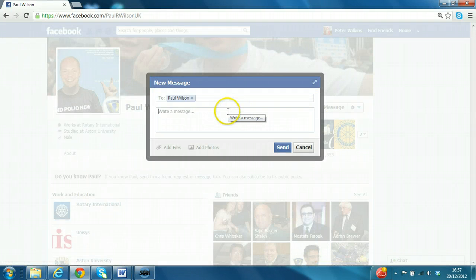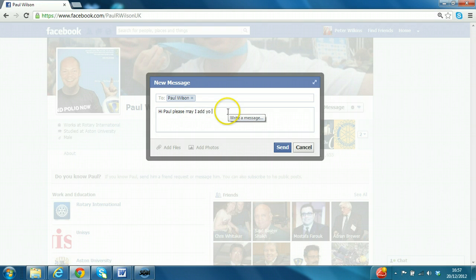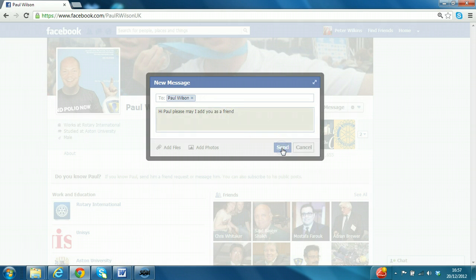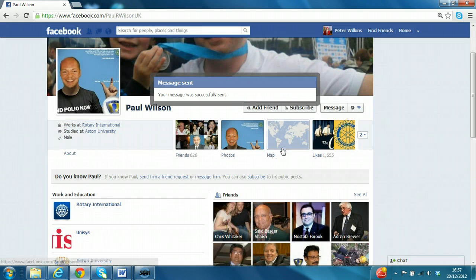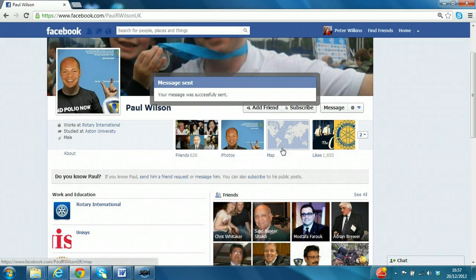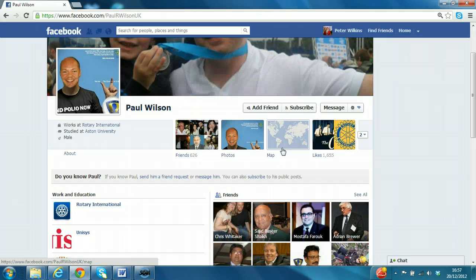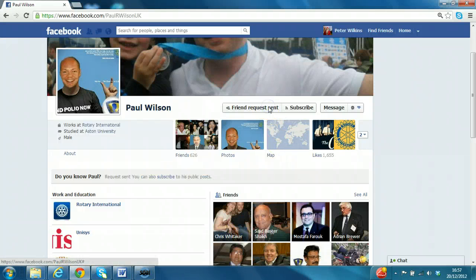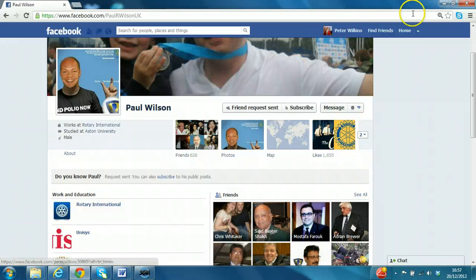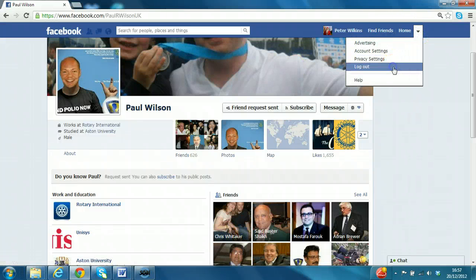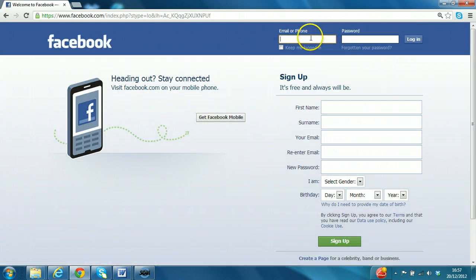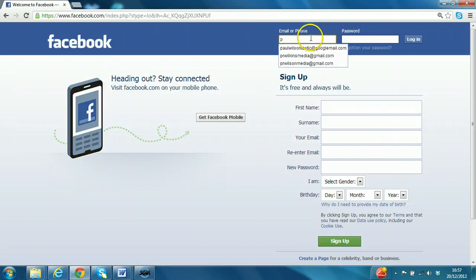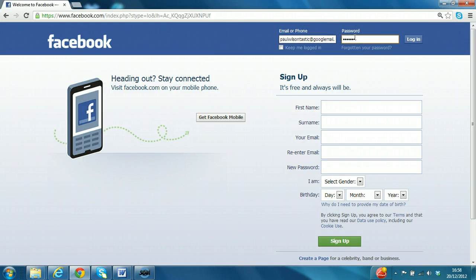Type it in here. Hi Paul, please may I add you as a friend. And then click send. Now, we can go ahead and we can click the add friend button. As it will say, friend request sent. Now, I'd like to show you how it looks at the other end. So I'm going to log off from this account and then immediately log back on as my own user account where the friend request has been sent.